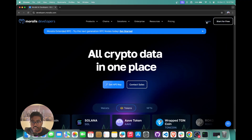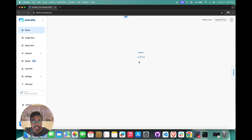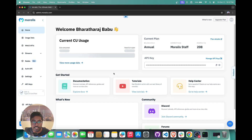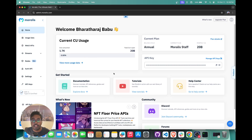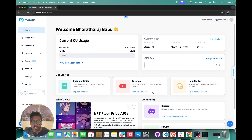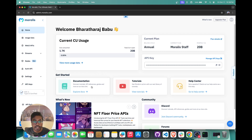To get started you can just click on login, and that's going to take you straight to the Moralis dashboard. As you can see right here you have all the data you need related to your application — you can see your compute units, you have your API keys, you have links to our docs, tutorials, etc. In this tutorial, since we are going over the token pairs and liquidity data, you can open up our docs.